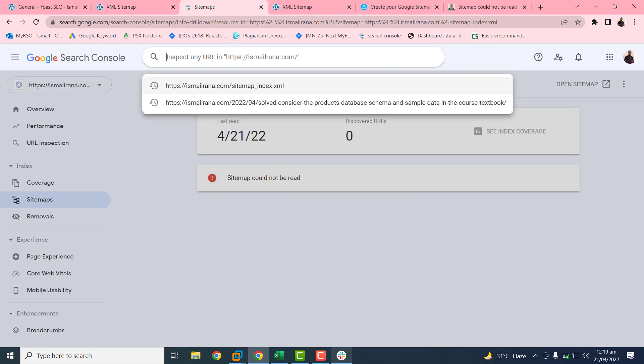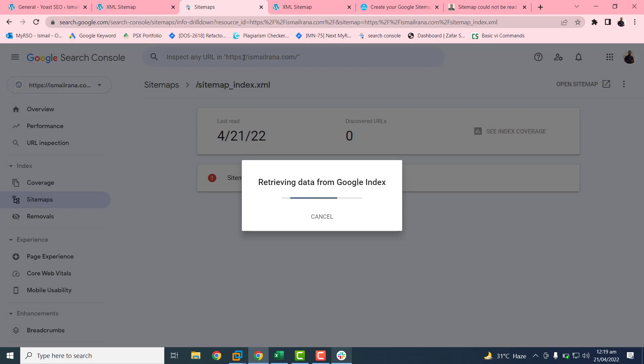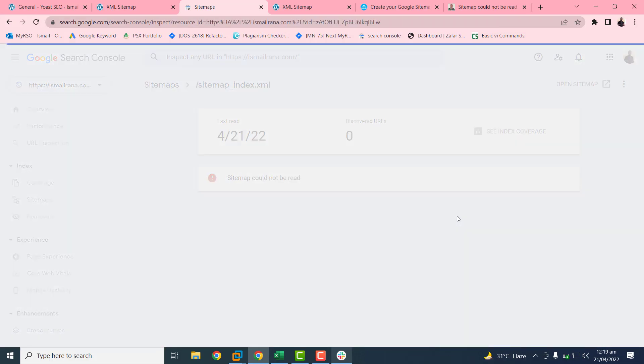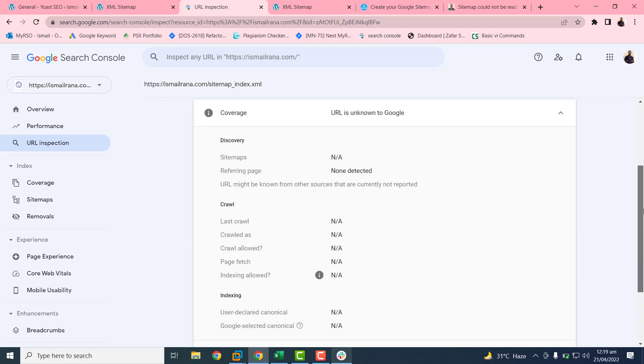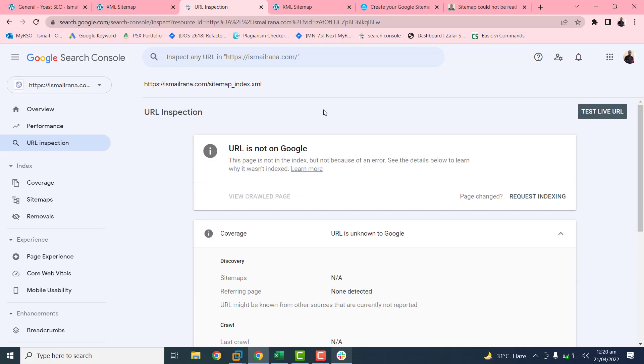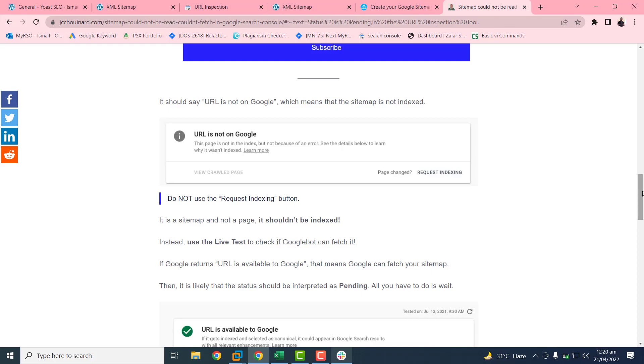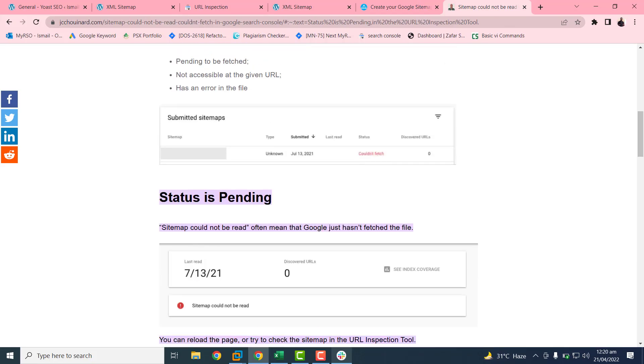So you can check the status of our URL. Just paste here and press enter. It will take a few some time. It will basically tell us the status of our URL, whether it is working or not. If it is working, then Google will fetch after one or two days. This URL is not on Google, that's why it's not working on mission.